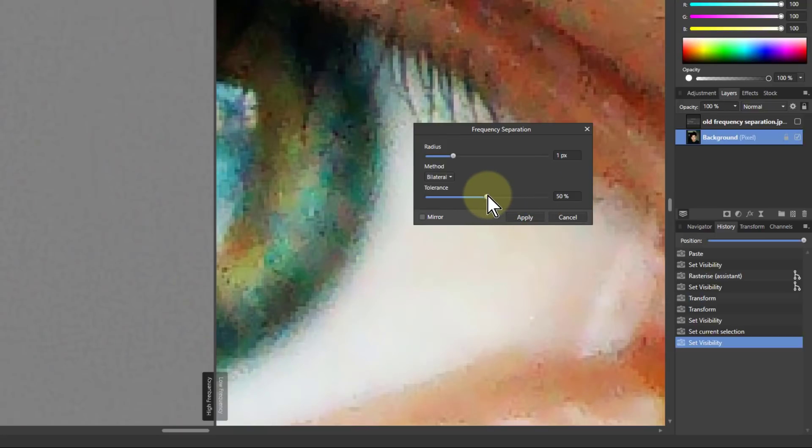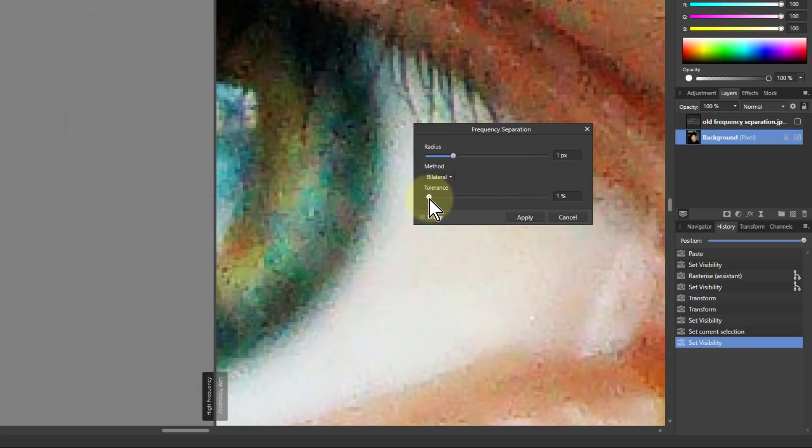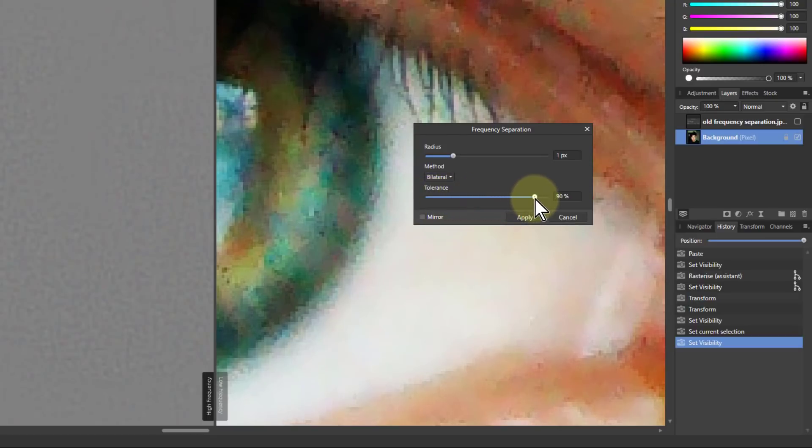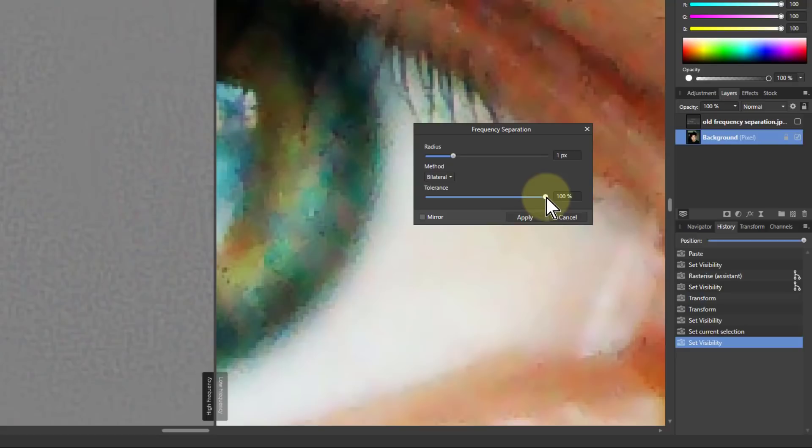And then if I go to the tolerance, if I go down it gets more bitty. But if I go up it reduces that pixelation until actually at 100% there it's the best I can get.